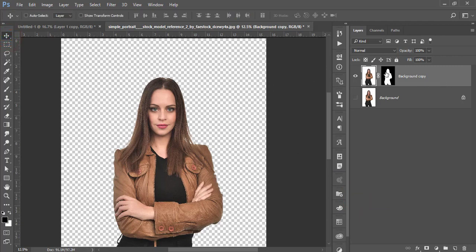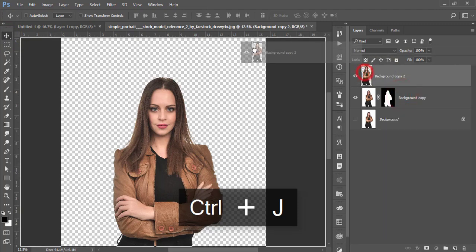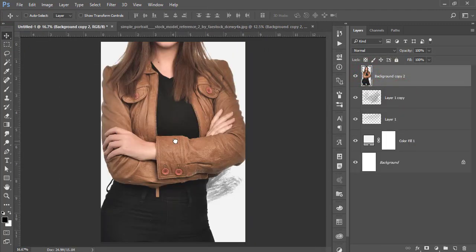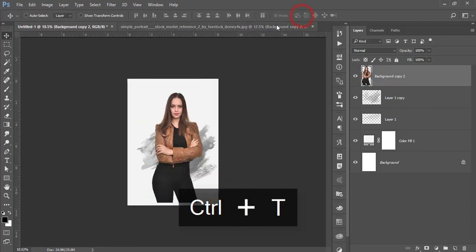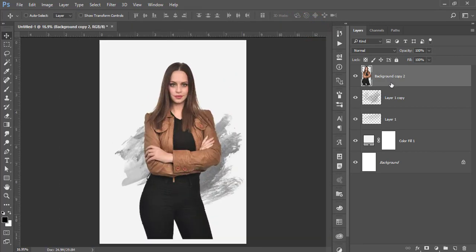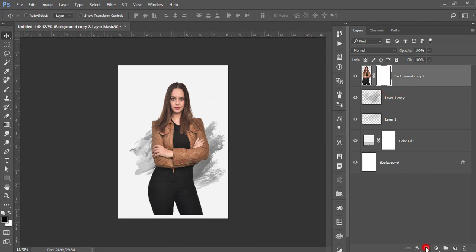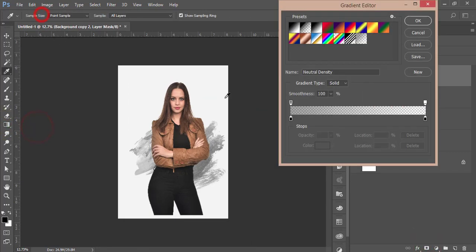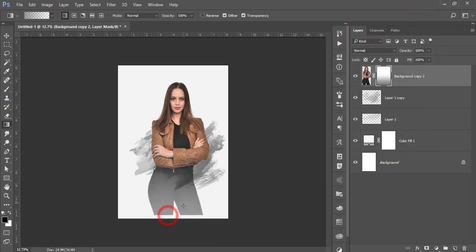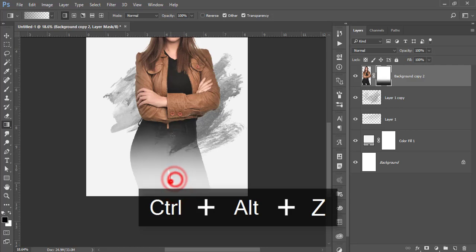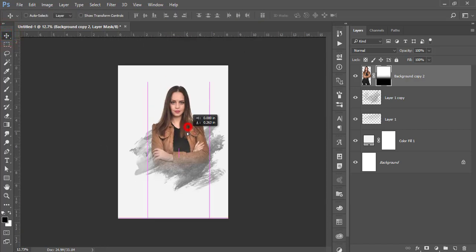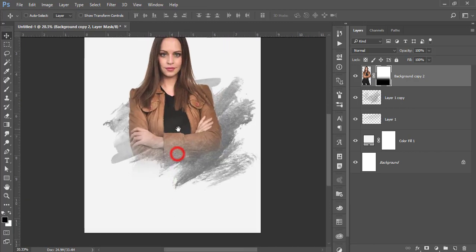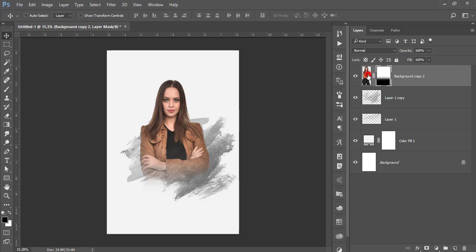Press Ctrl+J, right-click and apply the layer mask. Take this PNG file and drag it into the side window, press Ctrl+T to make it smaller, and hit the tick button. Then mask it out, go to the Gradient tool, select the last gradient option, and mask over it — don't mask too much.